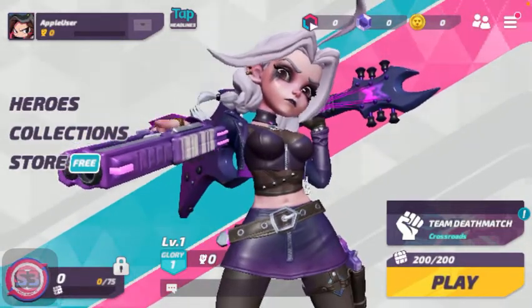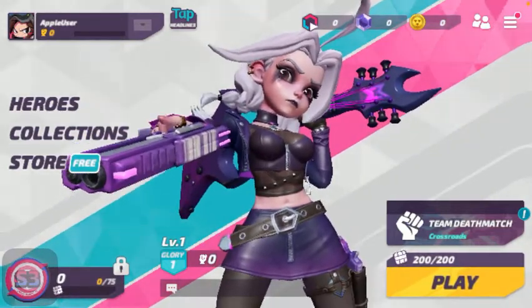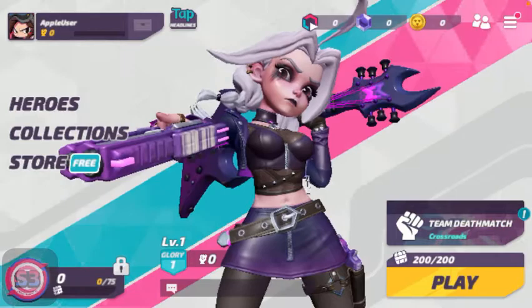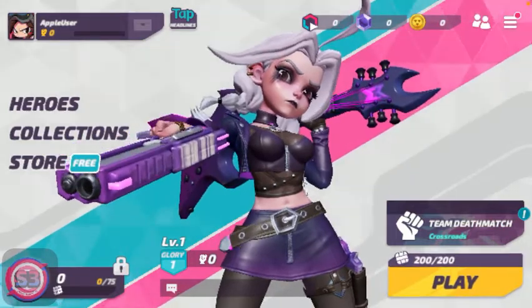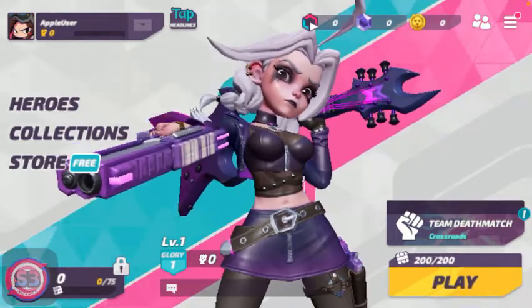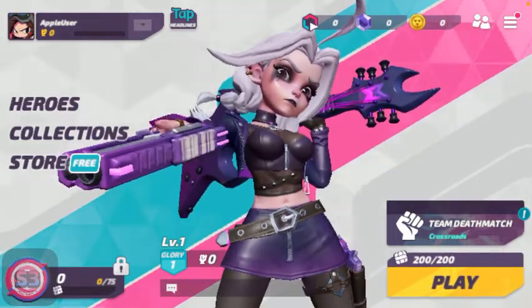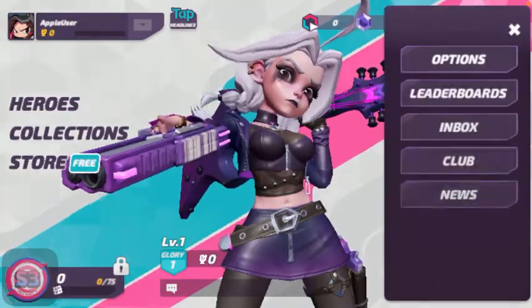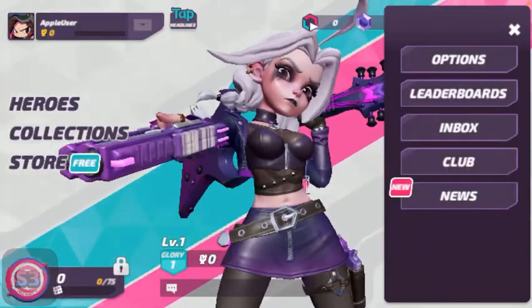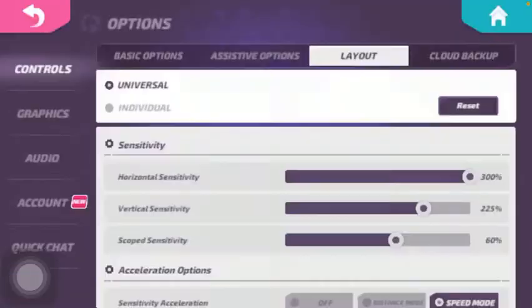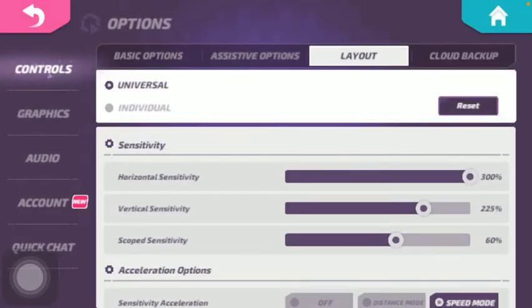So let's jump into it. First of all, open the application on your phone, then tap on the menu icon in the upper right corner of the screen. Tap on options which is the first one and click on controls that you can find in the left side column of the screen.